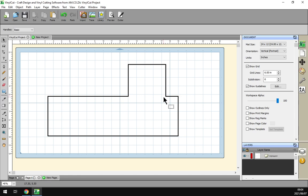Howdy guys, in today's video of the vinyl cut we'll be looking at the measuring tool. Let's just have a quick intro here.